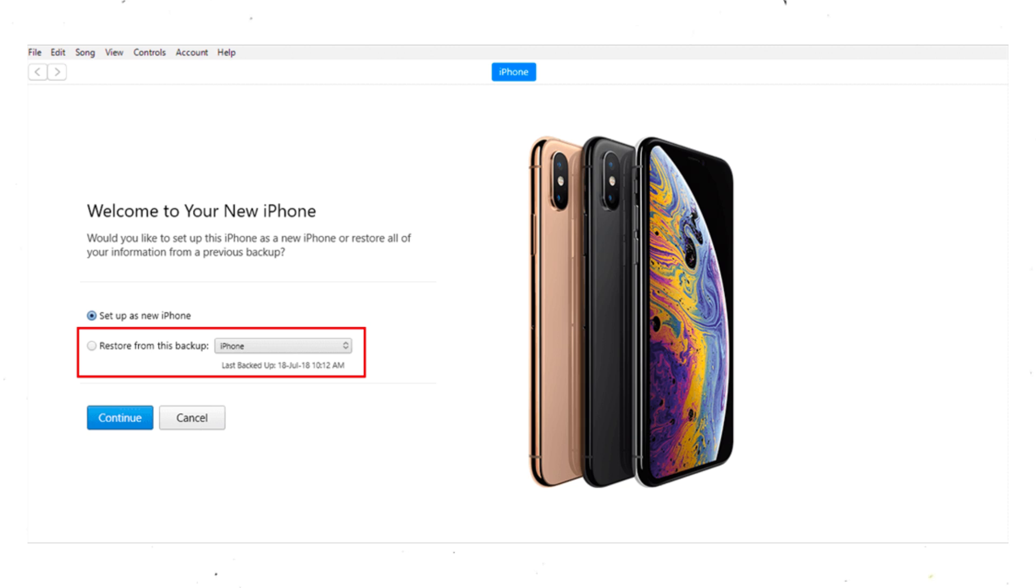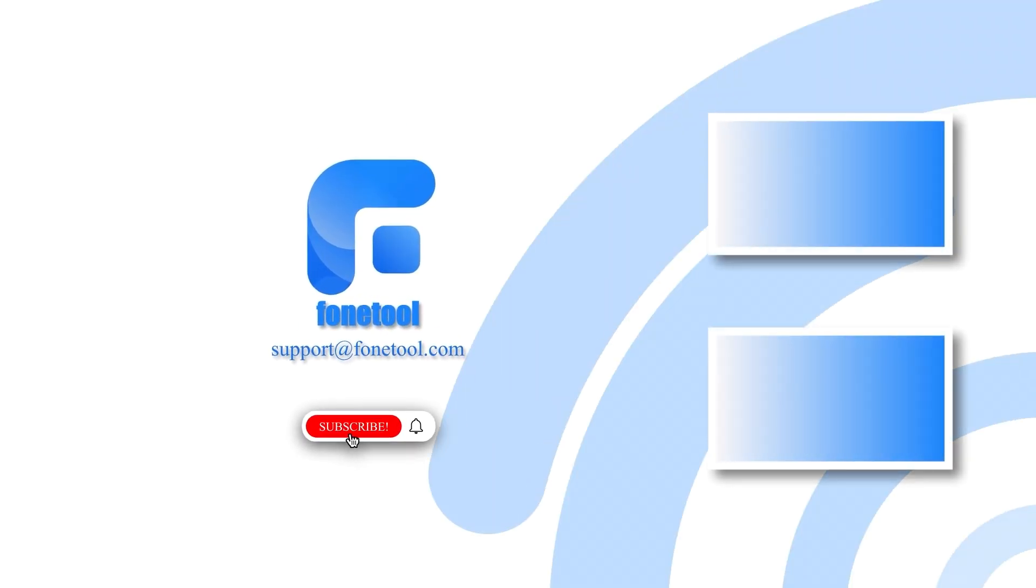And that's it. You've now successfully downgraded your iPhone from iOS 26 to iOS 18.5 without losing data. Thanks for watching, and I'll see you in the next one.